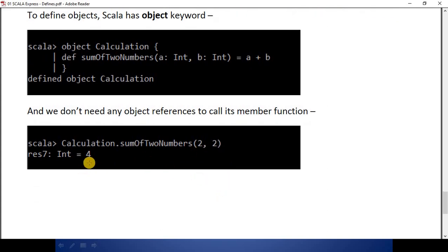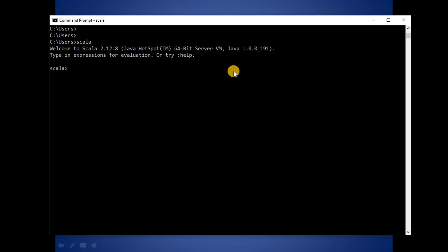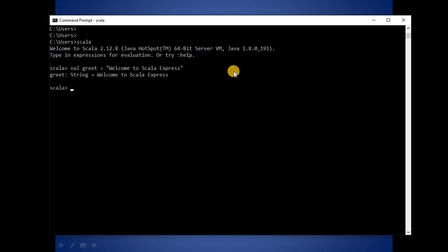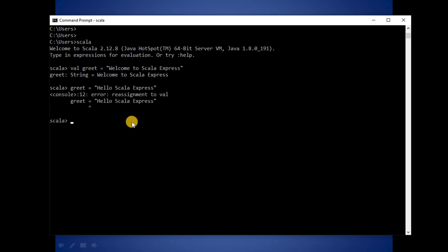Now it's time to practice. We will open the REPL and write: val greet = 'welcome to Scala Express'. We have defined this variable with val — meaning by its immutable nature it will not allow us to reassign the value. Let's check. Yes, this is what we expected: it is not allowing us to reassign the value and it is serving us an error called reassignment to val.